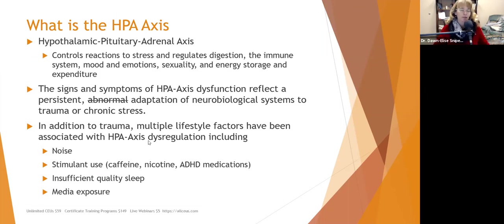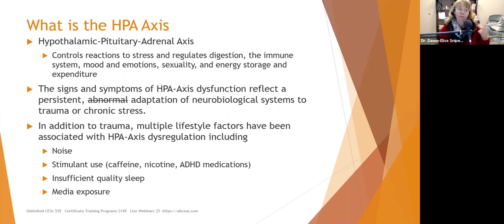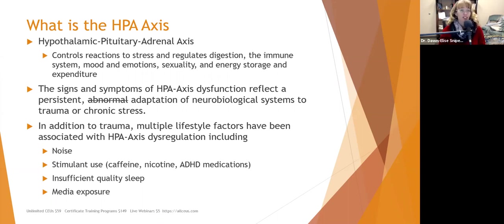The HPA axis is our fight-or-flight stress response system. HPA stands for Hypothalamic-Pituitary-Adrenal Axis. It controls reactions to stress, regulates digestion, the immune system, mood, emotions, sexuality, and energy storage and expenditure. It's integral in everything from helping us have the motivation and energy to get out of bed to getting through our day.